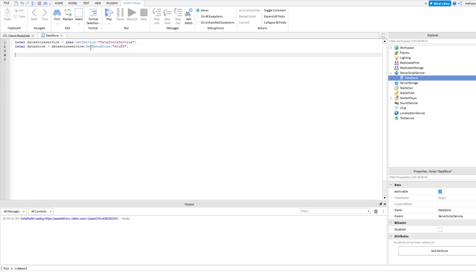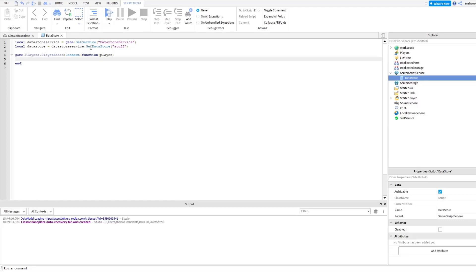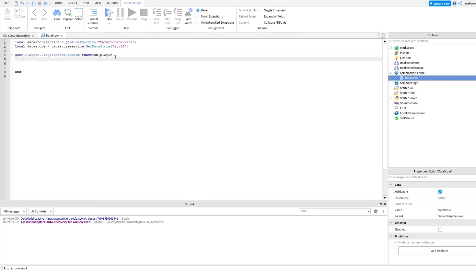Now that we've done that, we can actually make the code that's going to save stuff. What we're going to do is make it so that a player's stuff — like their coins or whatever — loads when they join the game. In order to do that, we're going to need to make a function that starts when a player joins the game. So we're going to do: game.Players.PlayerAdded:Connect(function(player). This is basically going to run something every time a player joins the game, and it gives us this variable 'player' that represents the player who joined.